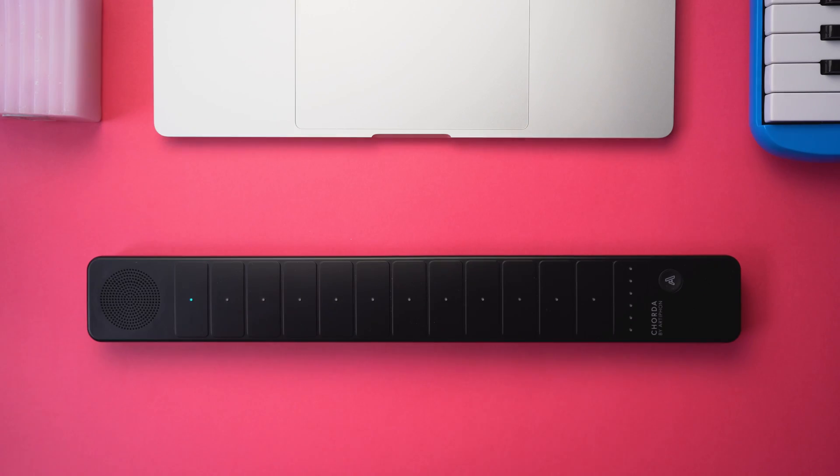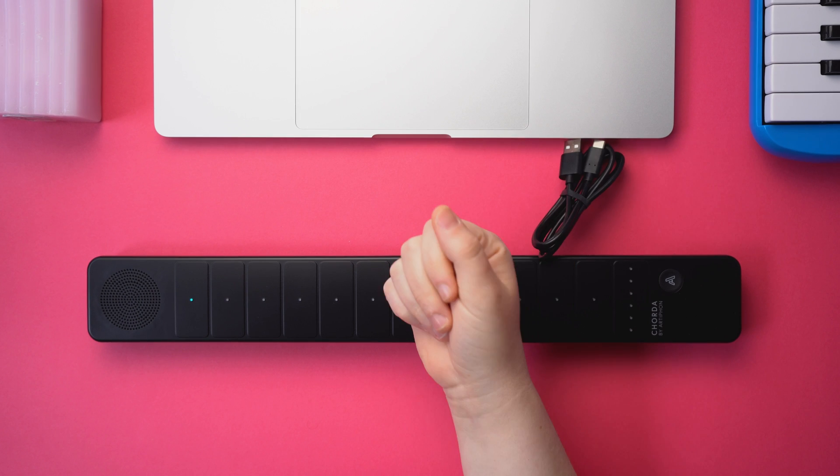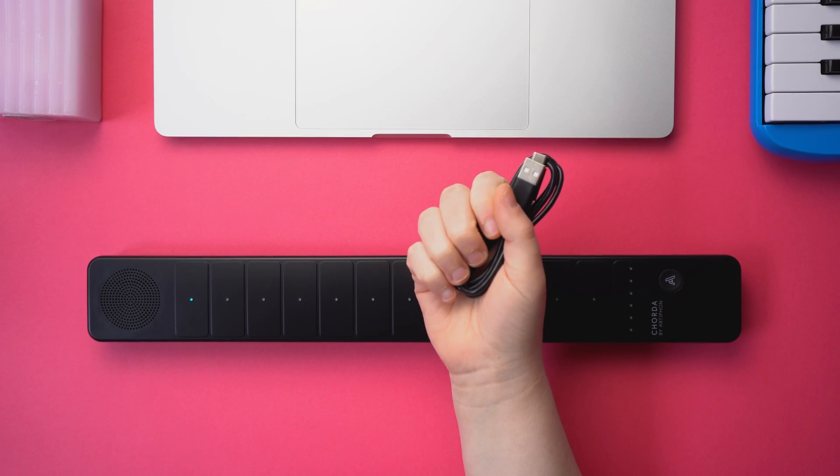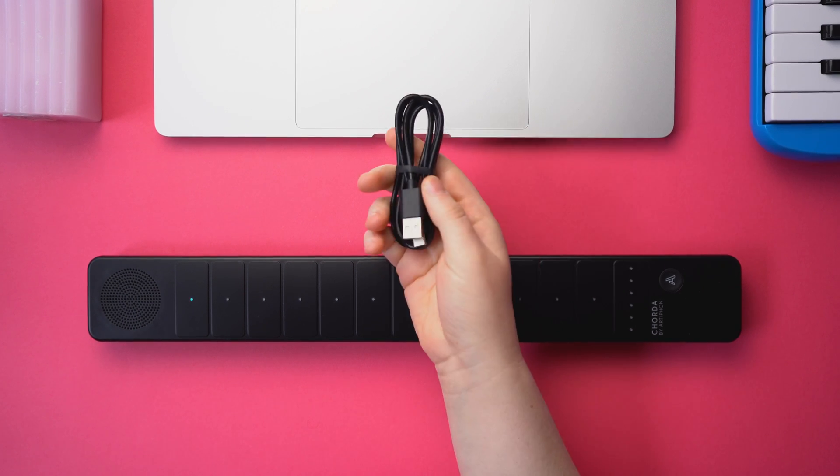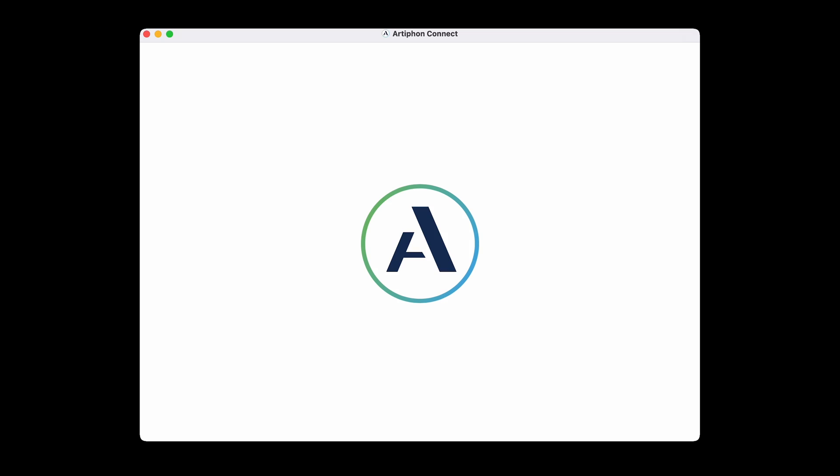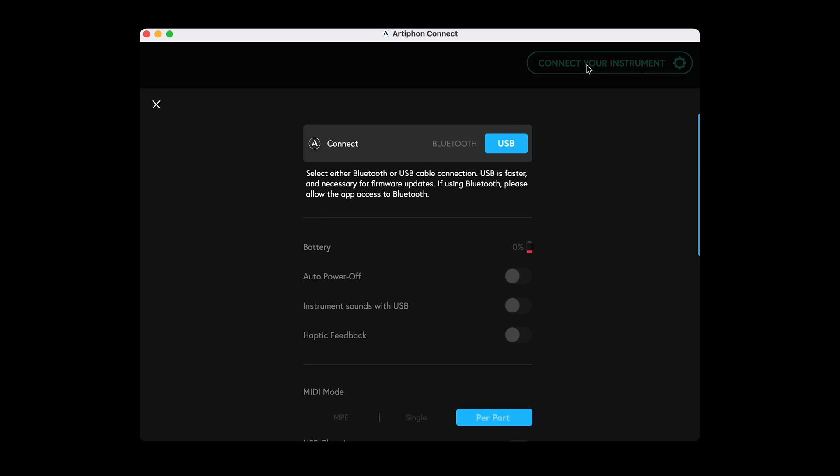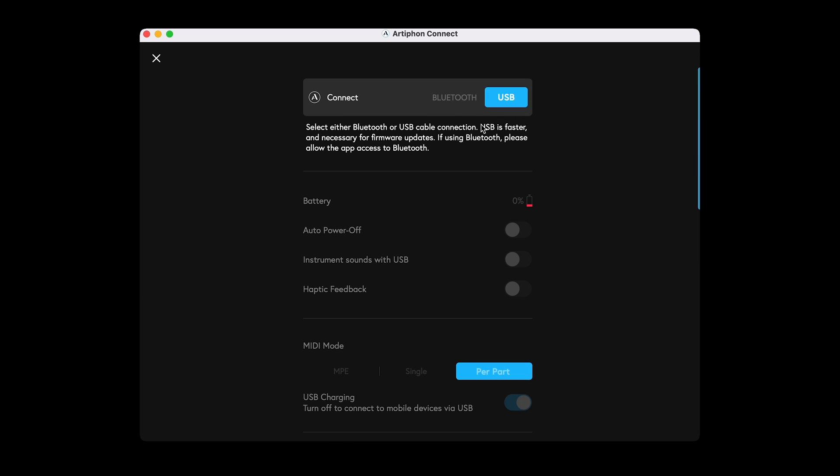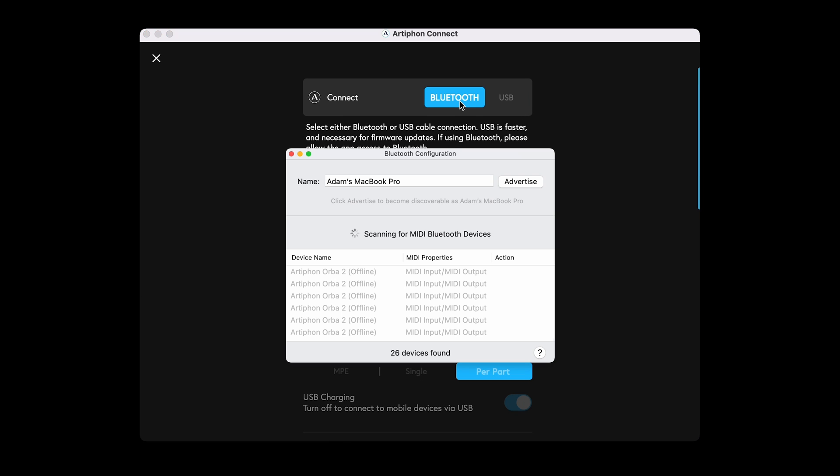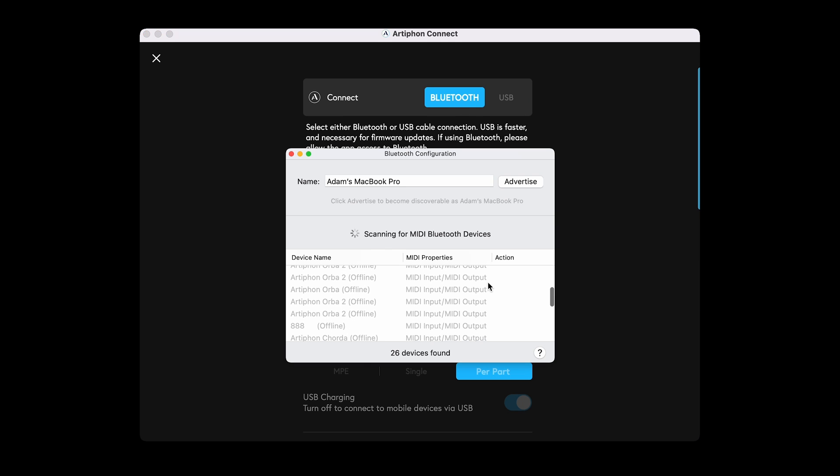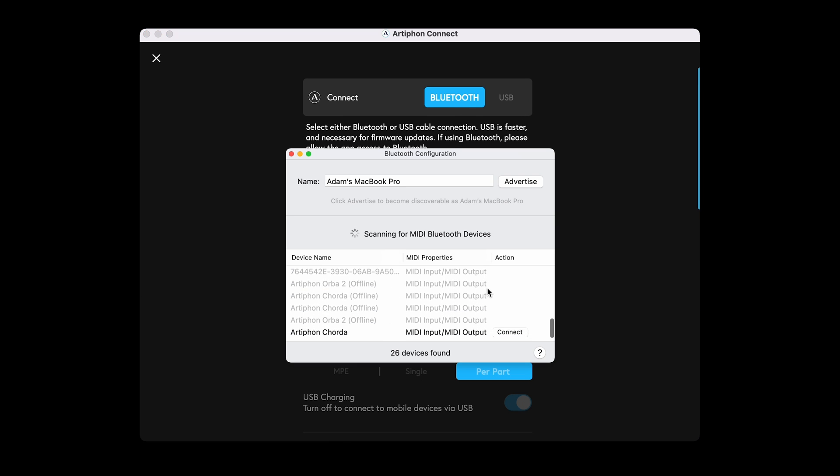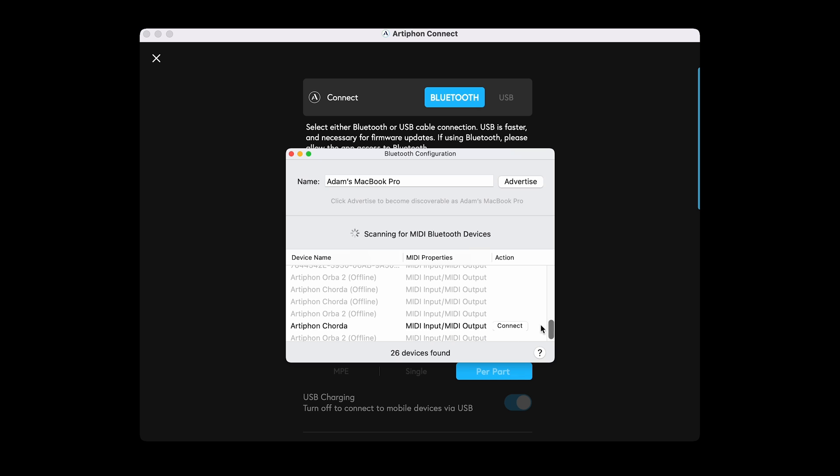Start by connecting Corda to your computer. You can use a cabled connection, or connect via Bluetooth using the Artifon Connect app. Just navigate to Settings, click on Bluetooth, and click Connect in the pop-up window next to your Corda in the list of available Bluetooth devices.